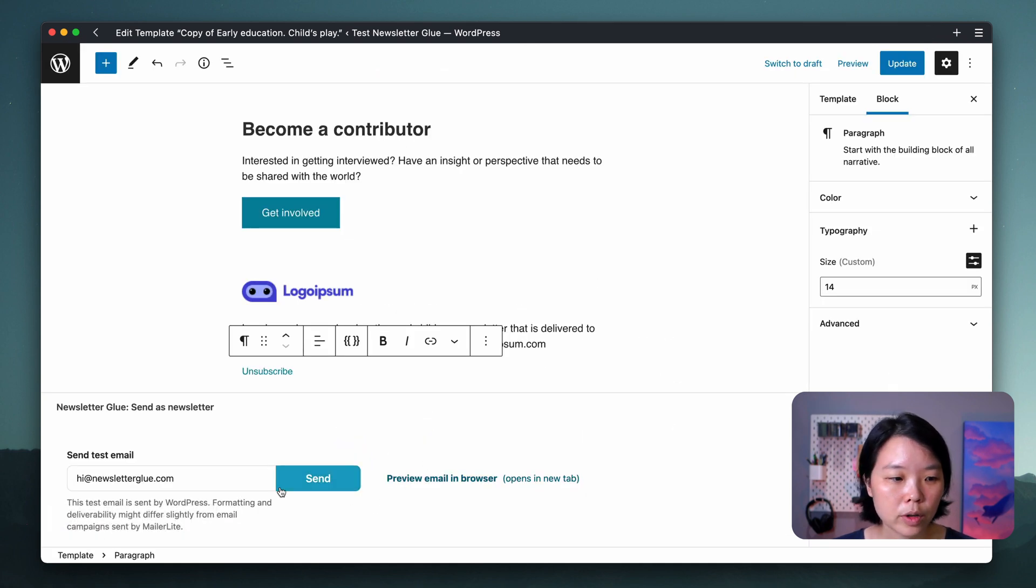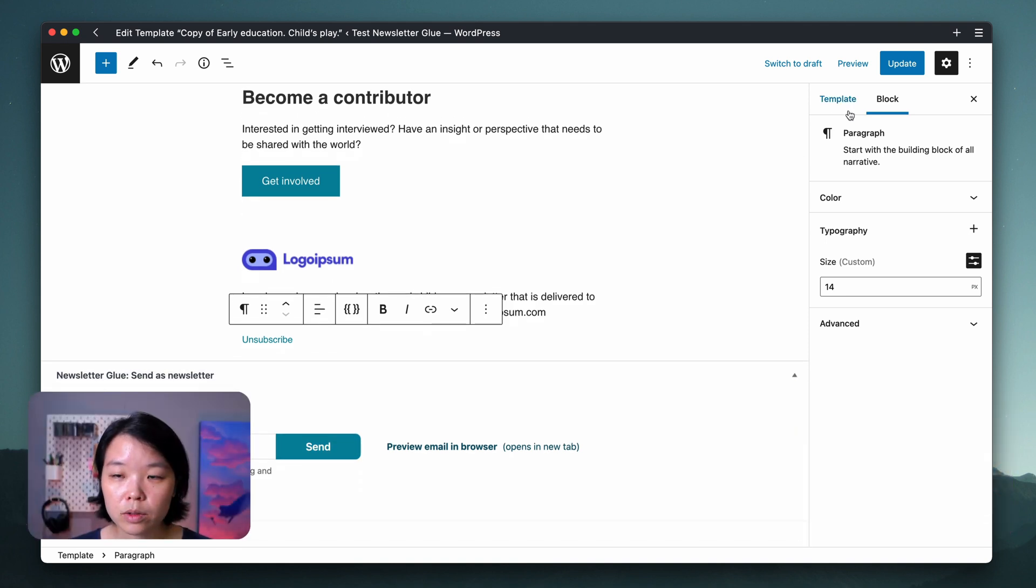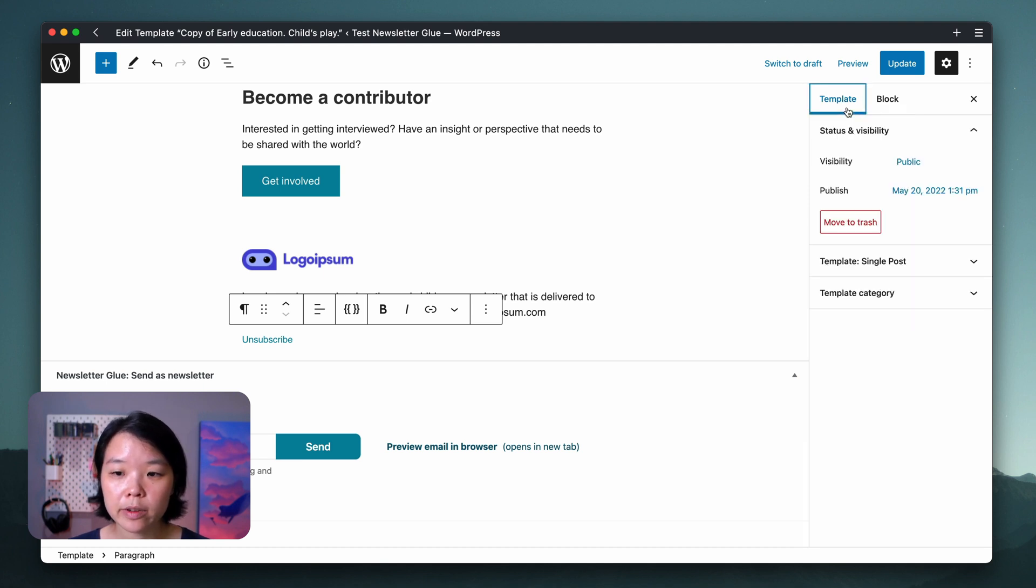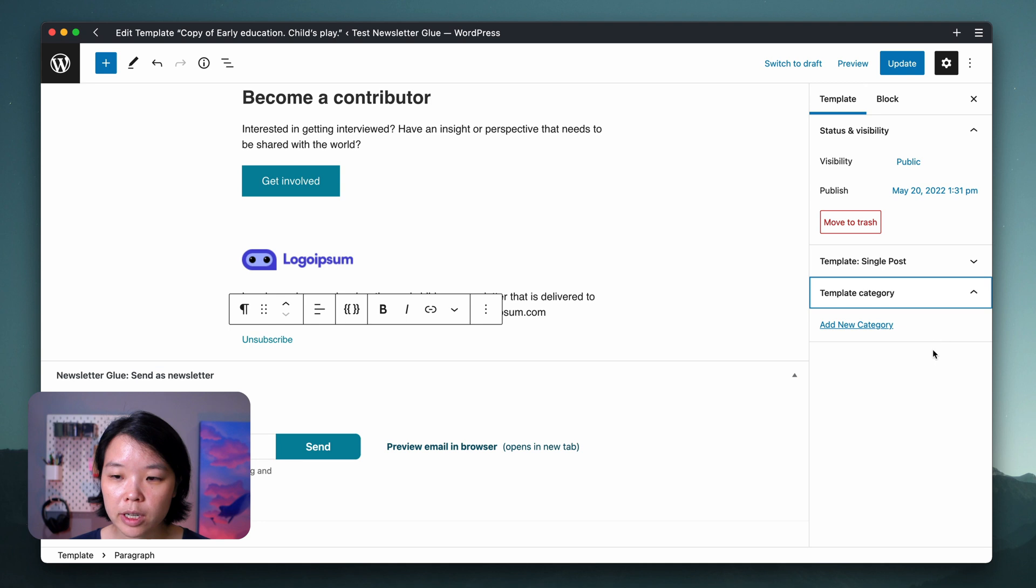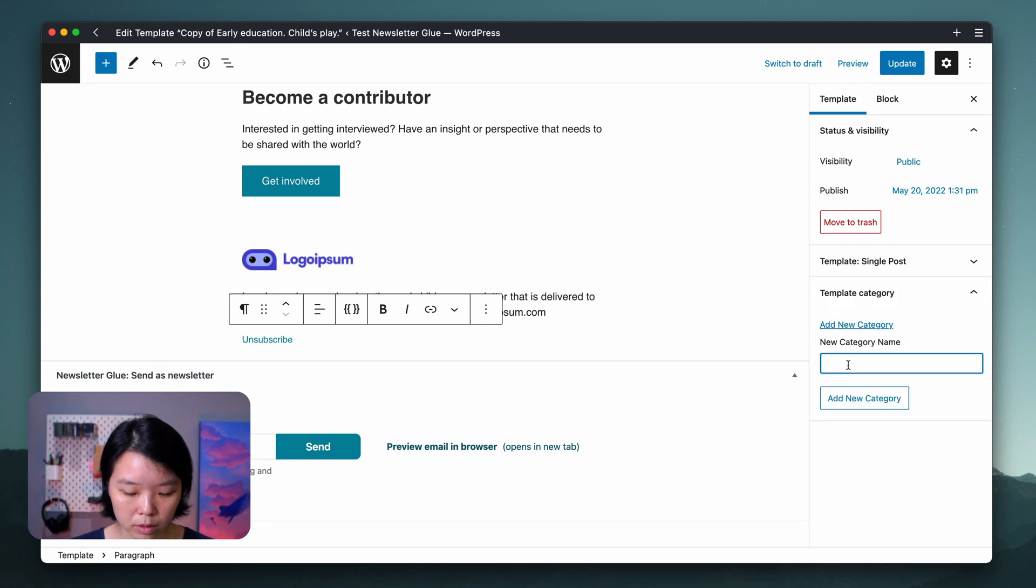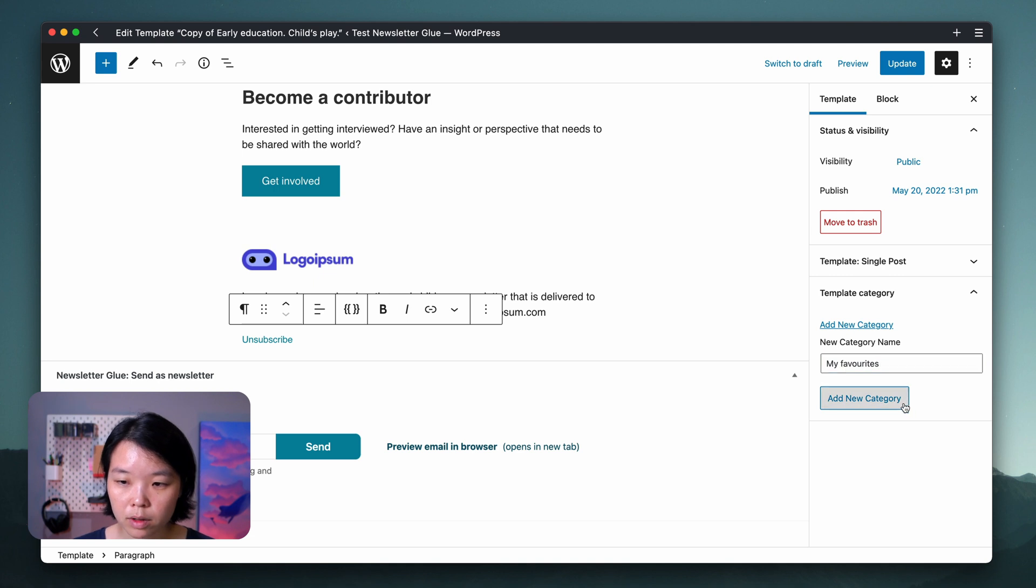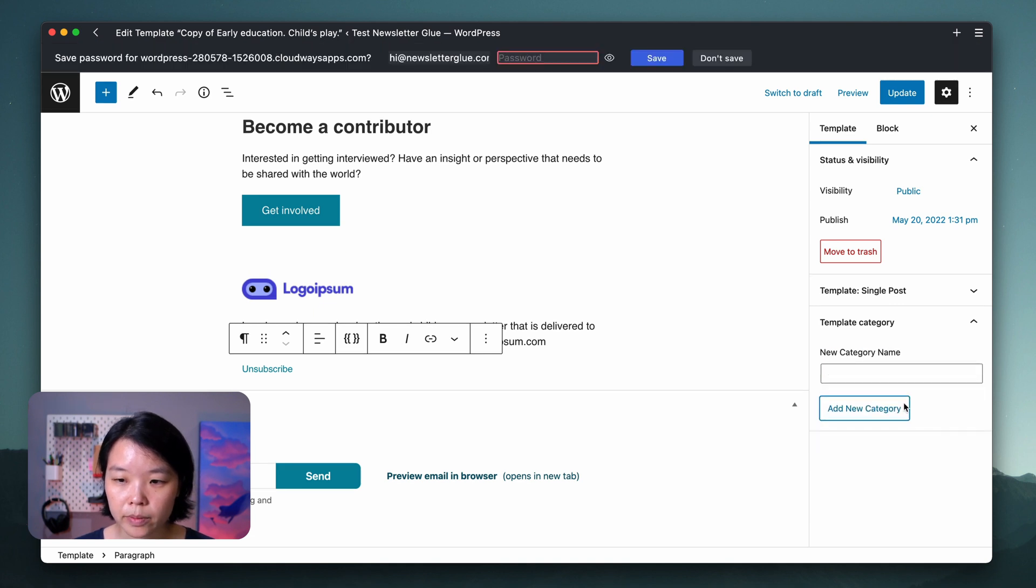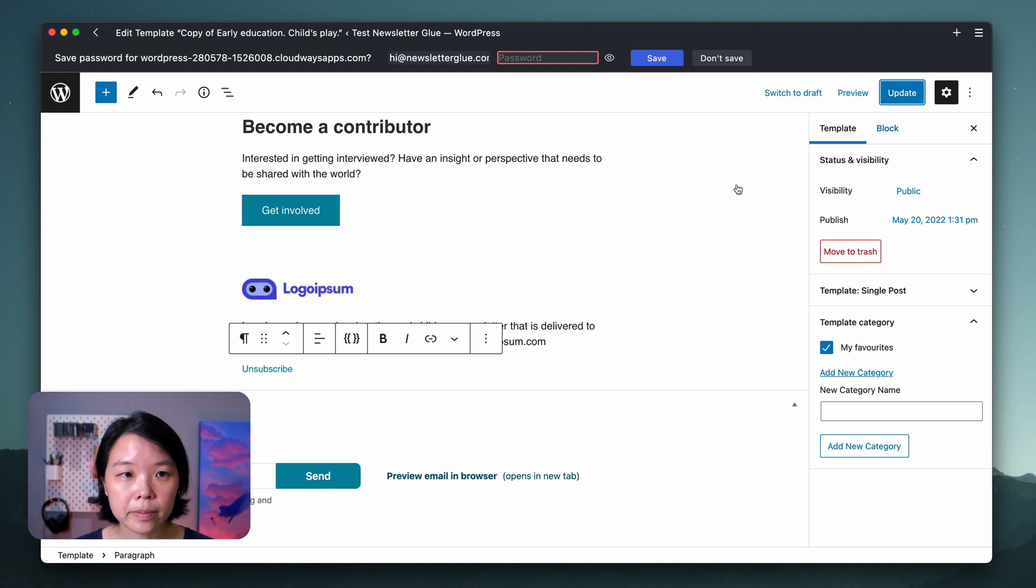You can also send the template to yourself as a test email. So the final thing that I'm going to do now that I'm happy with how everything looks is give my template a category name. Let's call this My Favorites and update the template again.